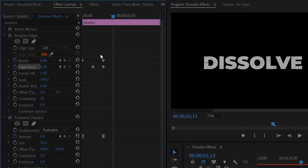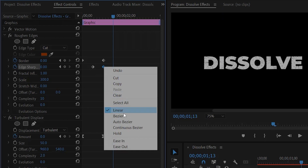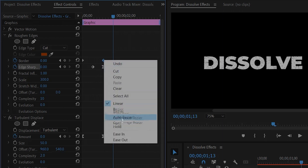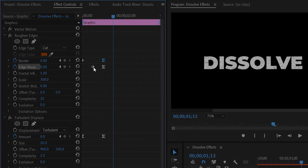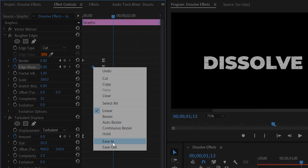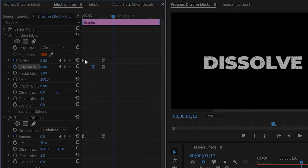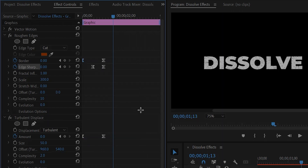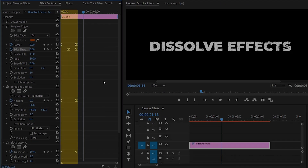Right-click on the last keyframe of the Edge Sharpness and select Ease In. Again, right-click on the last keyframe of the Border and select Ease In. After that, right-click on the first keyframe of the Edge Sharpness and select Ease Out. Again, right-click on the first keyframe of the Border and select Ease Out. Now our dissolve effect is ready at the beginning position of the text.